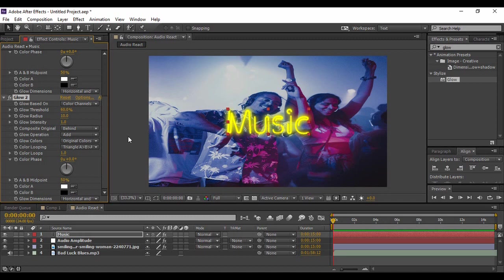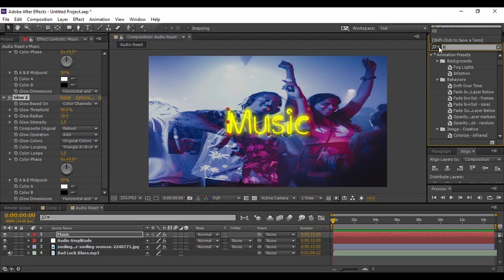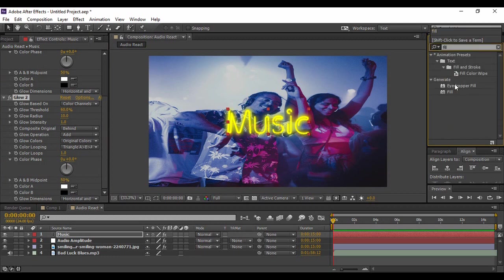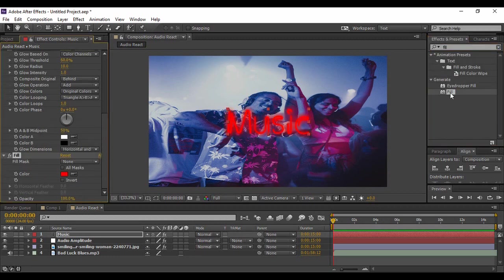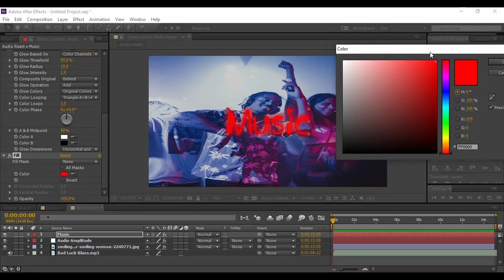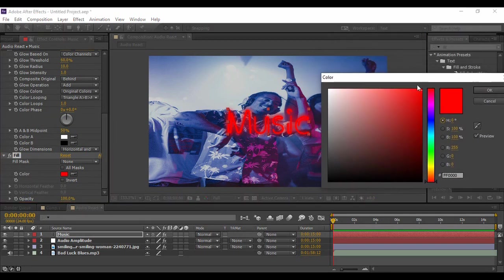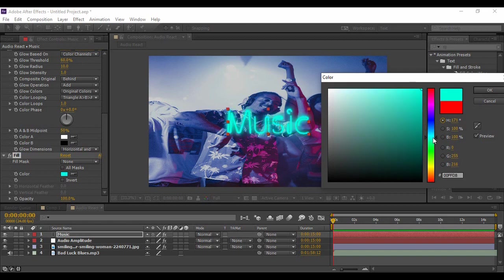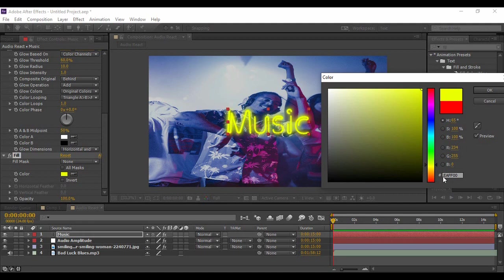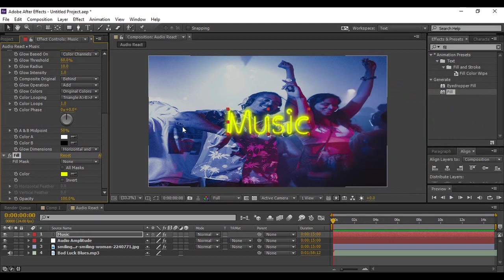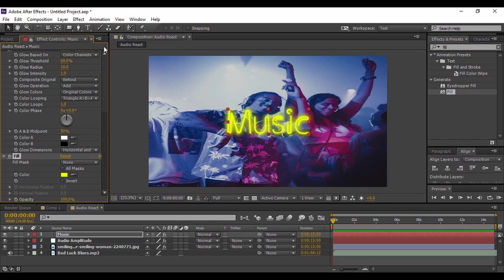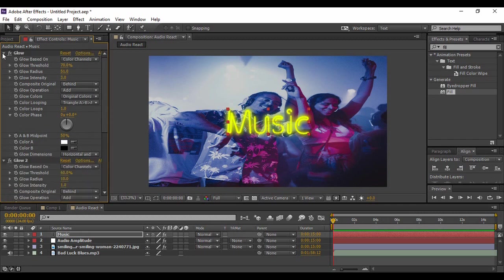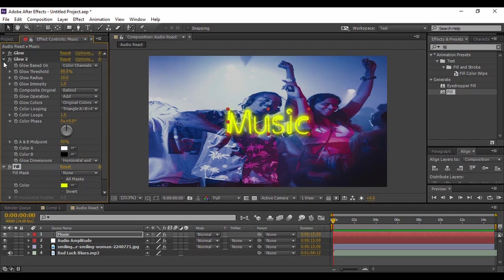Then again go to Effects and Presets and search for an effect called Fill. Apply this Fill onto your text and click on this color panel. Now you can just choose any of the color for your text that complements with your background. This is the color that I'm happy with, and it is this hexadecimal value. Once you're satisfied with your color, just press OK.